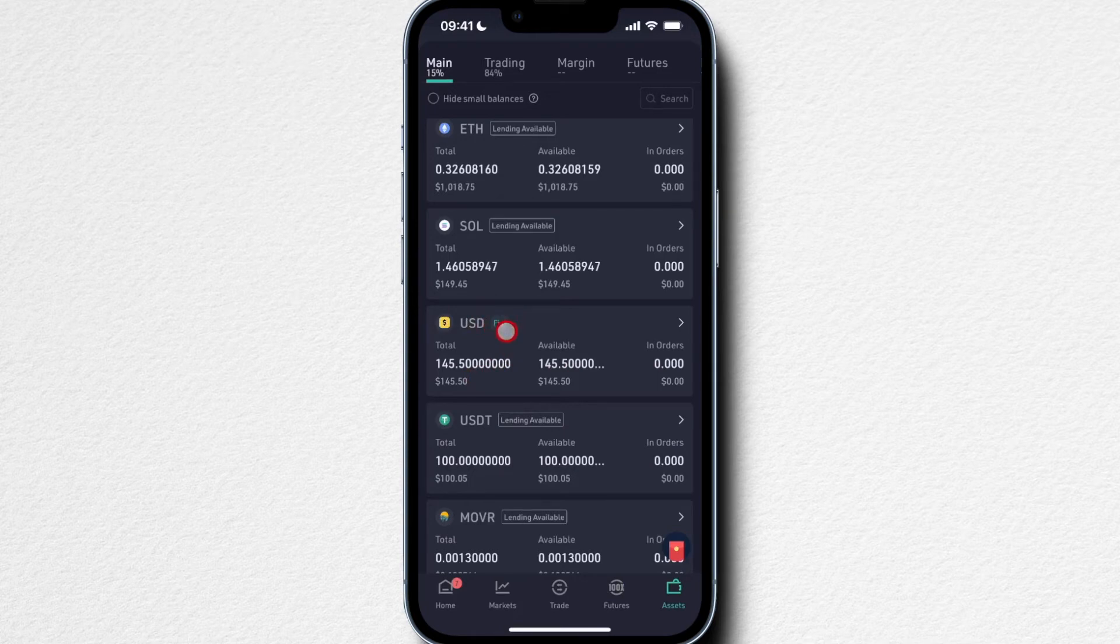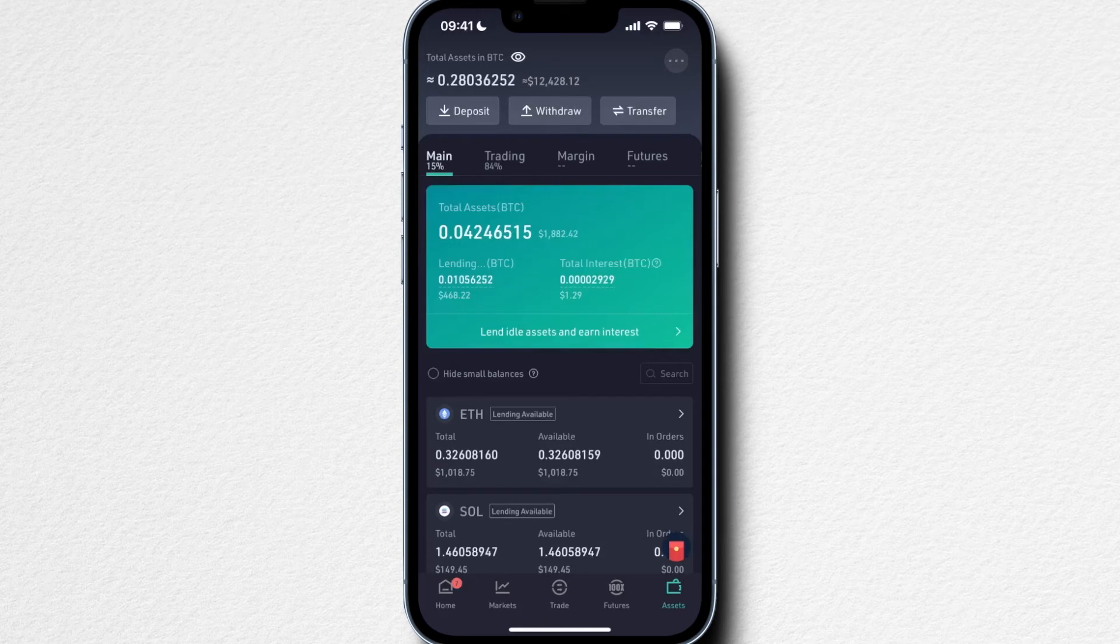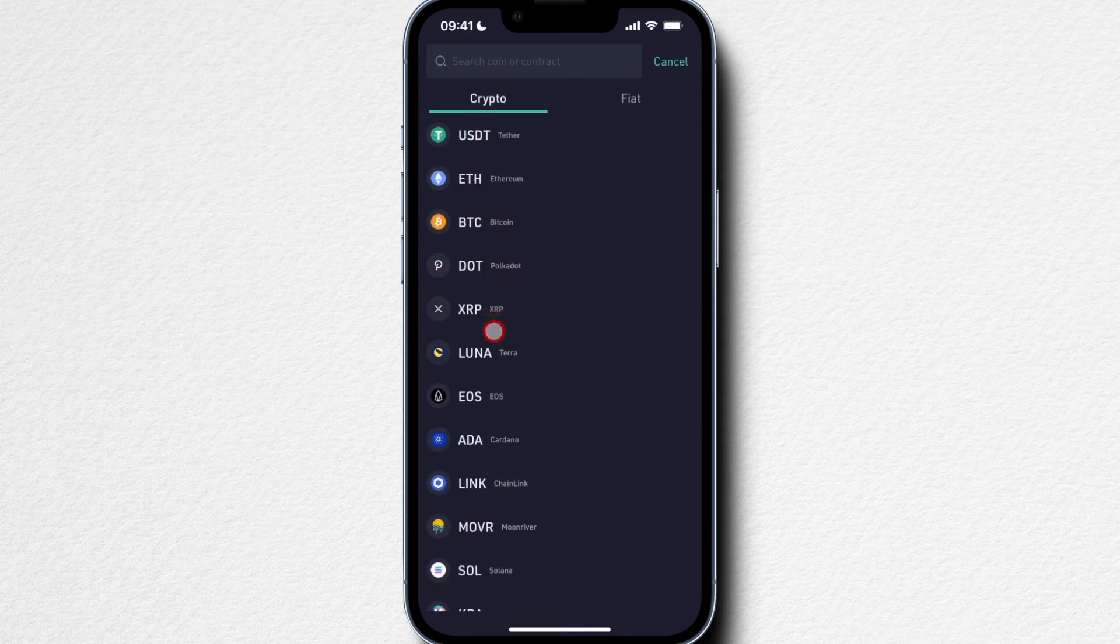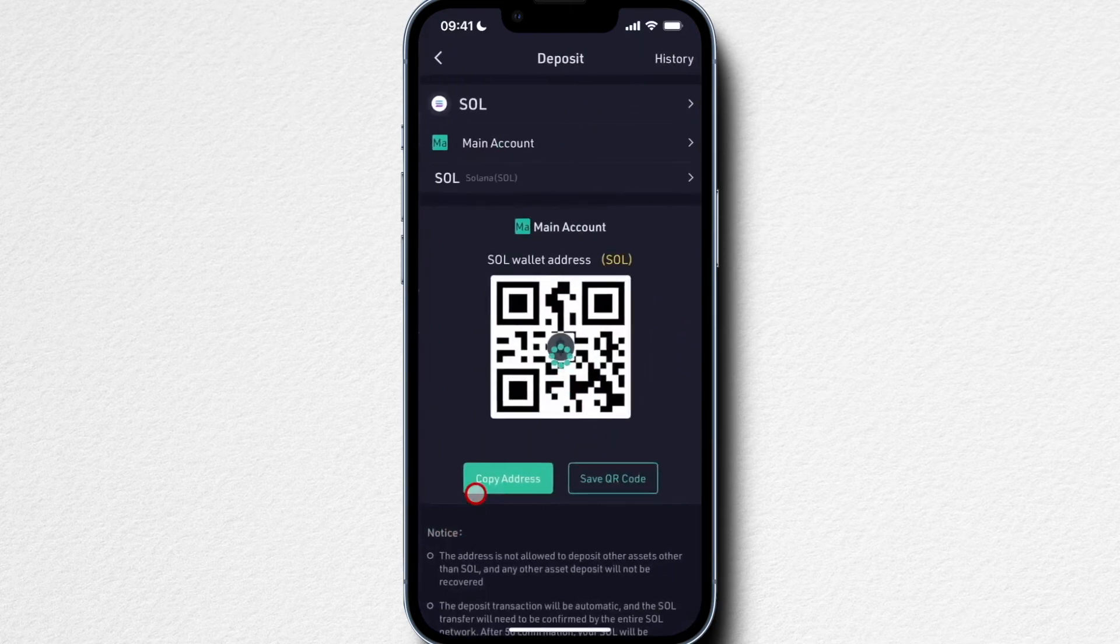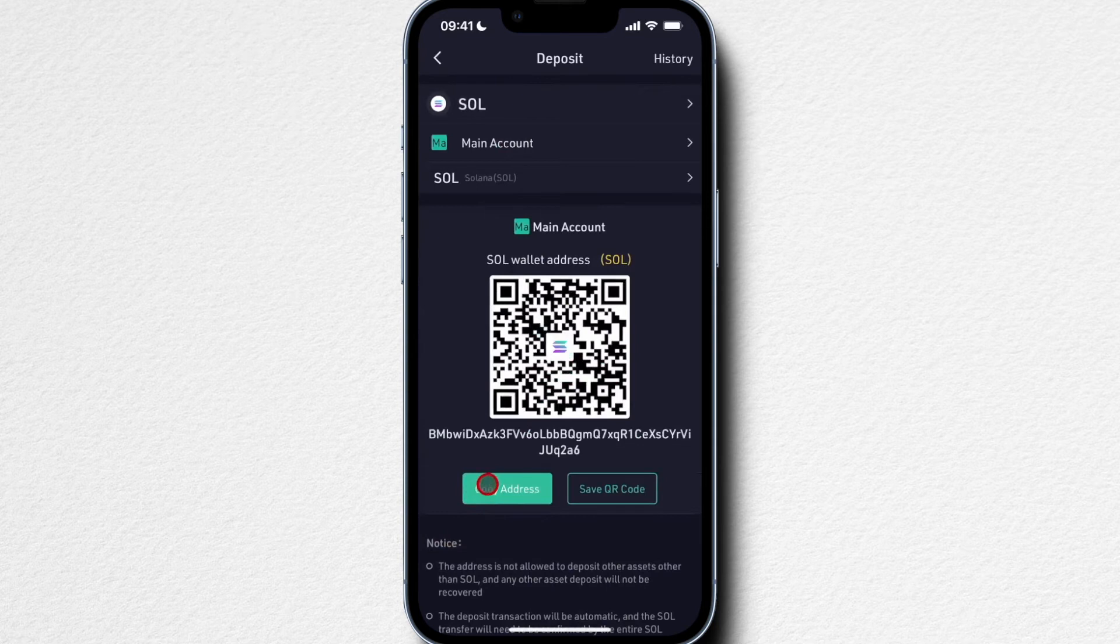Now let's look at how to deposit cryptocurrency. Again, we go to Deposit right here. We choose the cryptocurrency we want to deposit, let's say we want to deposit some Solana.